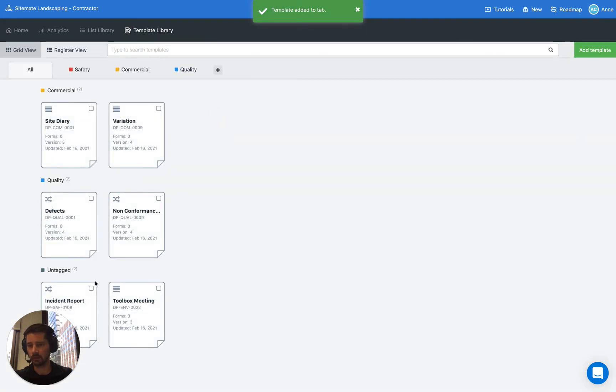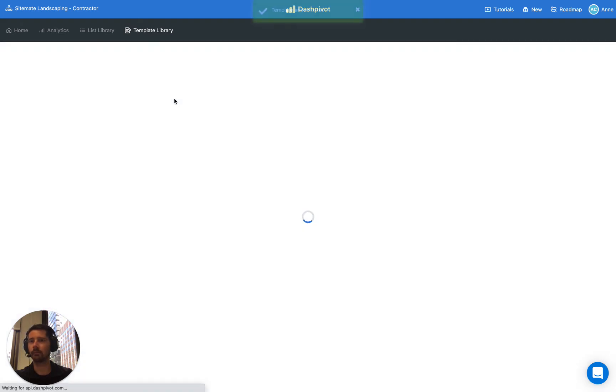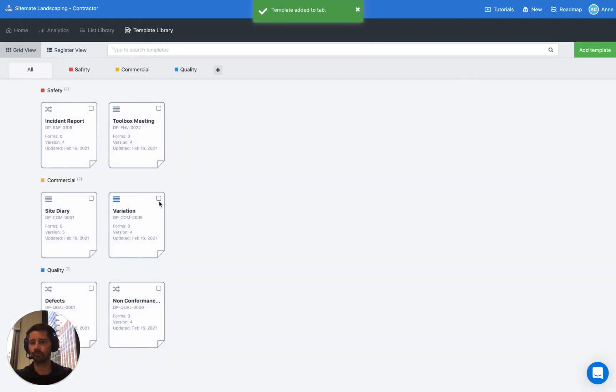And last but not least the incident report and the toolbox meeting, let's add that to the safety tab. Great, so now you can see that all of our templates have been allocated to the different tabs.